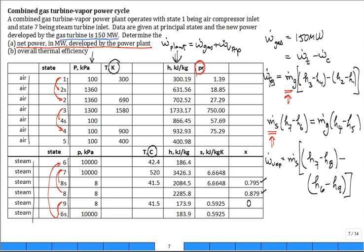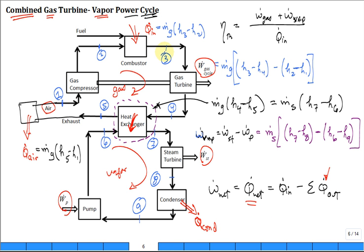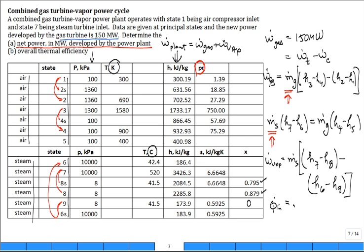This is a Brayton gas cycle combined with a Rankine vapor cycle. For part (a) that's how you find the net power. For overall efficiency, you calculate Q_dot_in — the only place heat enters is in the combustor where you burn the natural gas. We use an air-standard analysis, treating everything as pure air even though fuel is present. The Q_dot_in equals M_dot_gas × (h3 − h2), and the thermal efficiency is W_dot_plant over Q_dot_in.